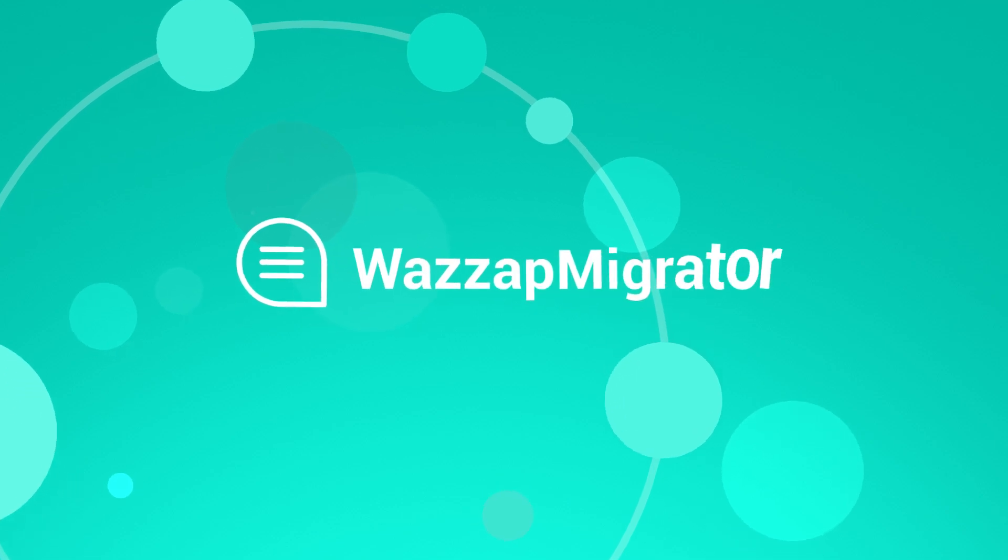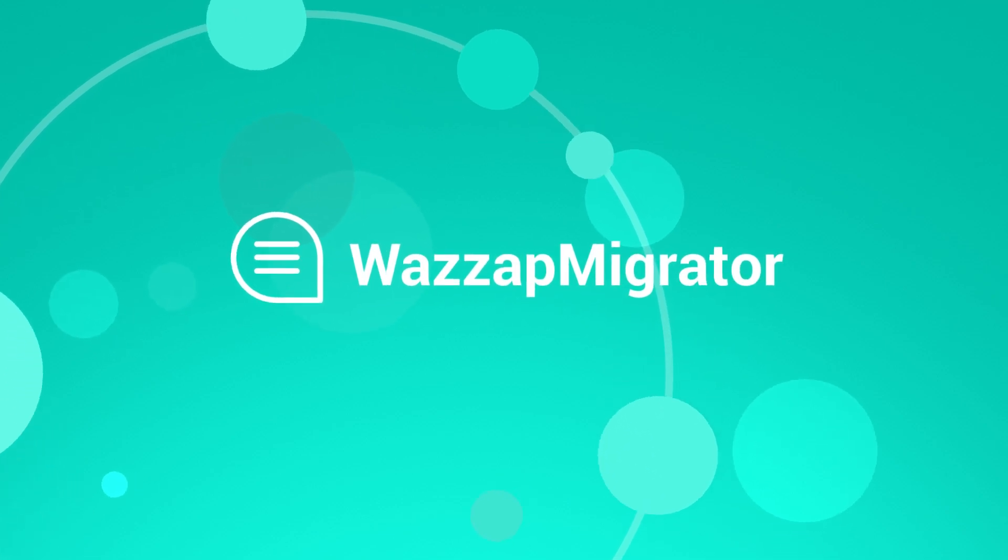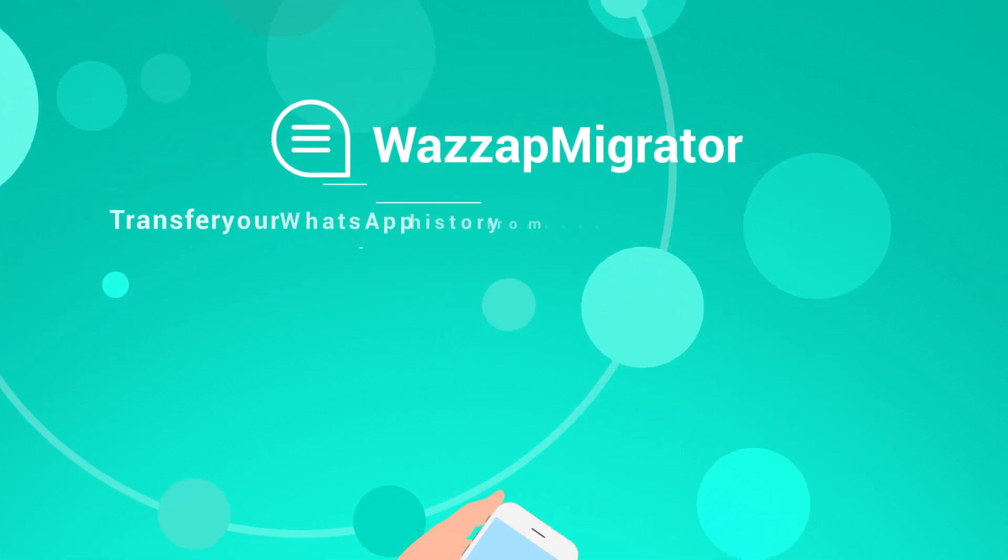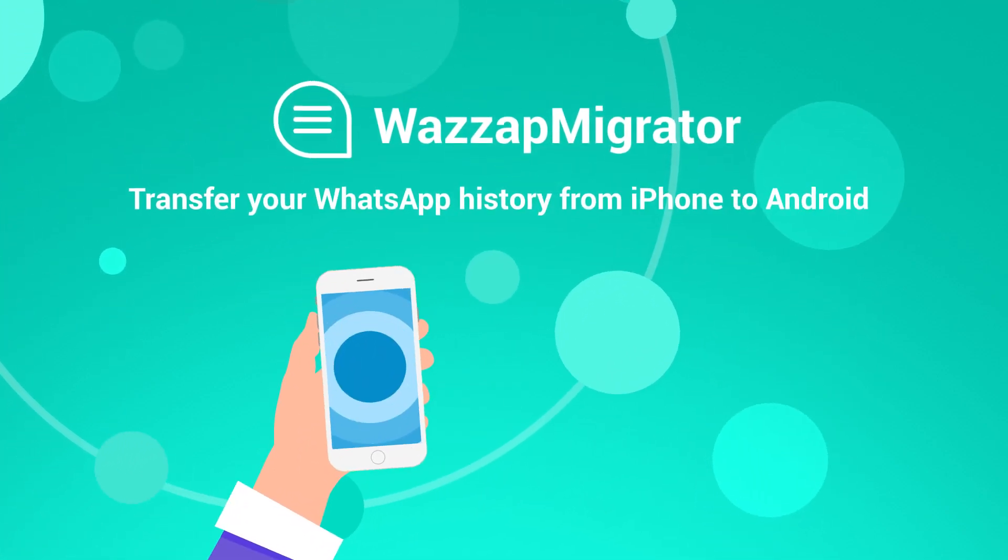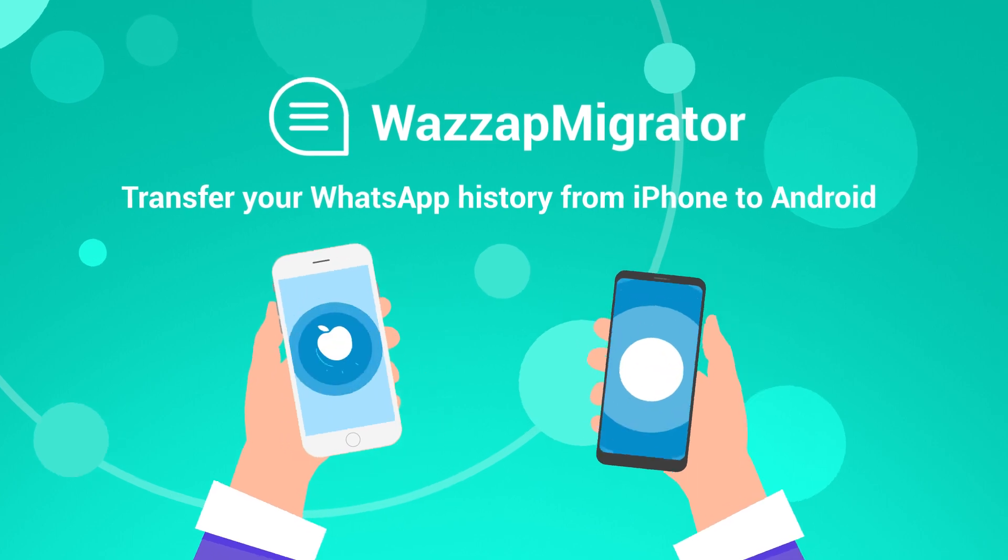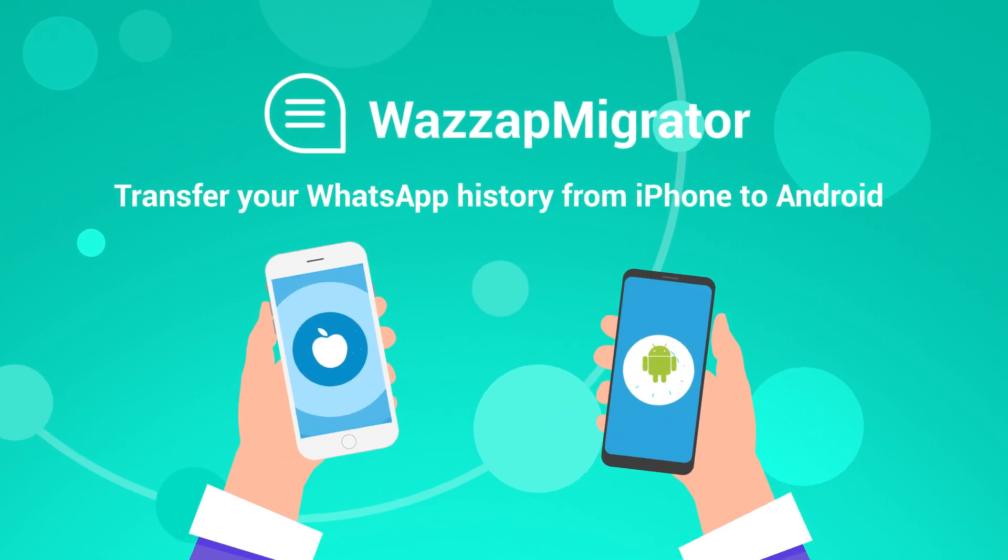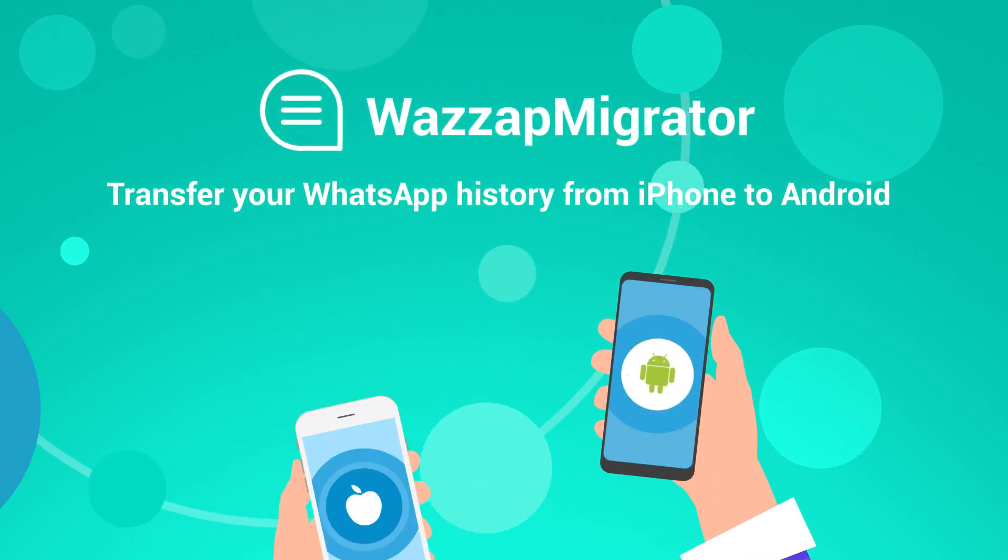In this video, we will show you how to use WhatsApp Migrator to transfer your WhatsApp history from iPhone to Android.